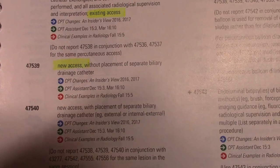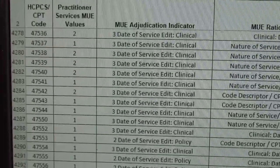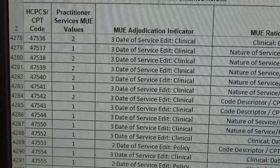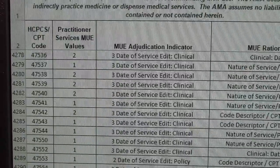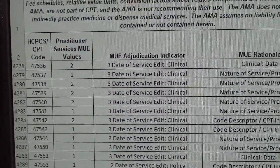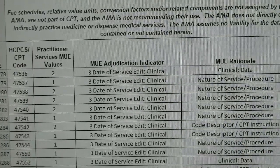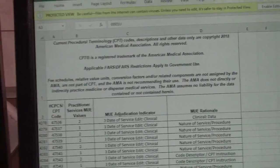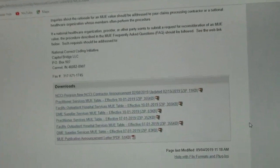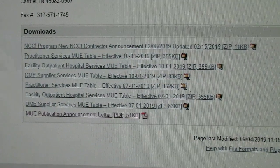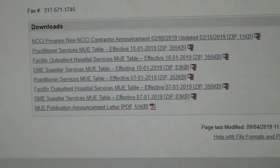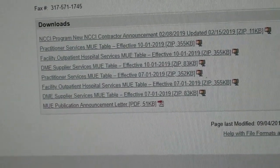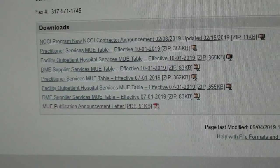That MUE table helped me understand that for CPT 47539 I can bill up to two units per day, per patient, per practitioner. Guys, that's the MUE tables on the CMS.gov website. Use your toolbox, store up your resources, make notes, find these tables, and use them effectively. I'll see you in the next one.